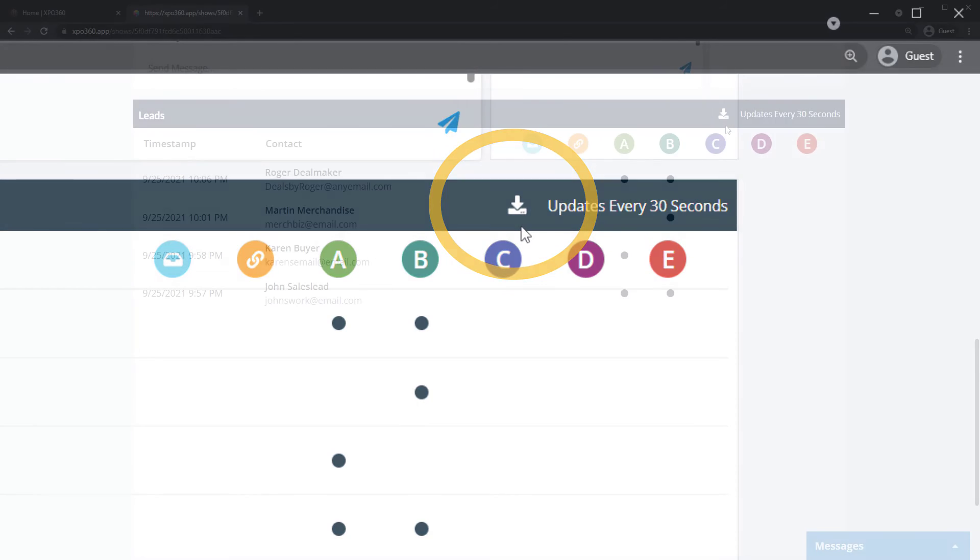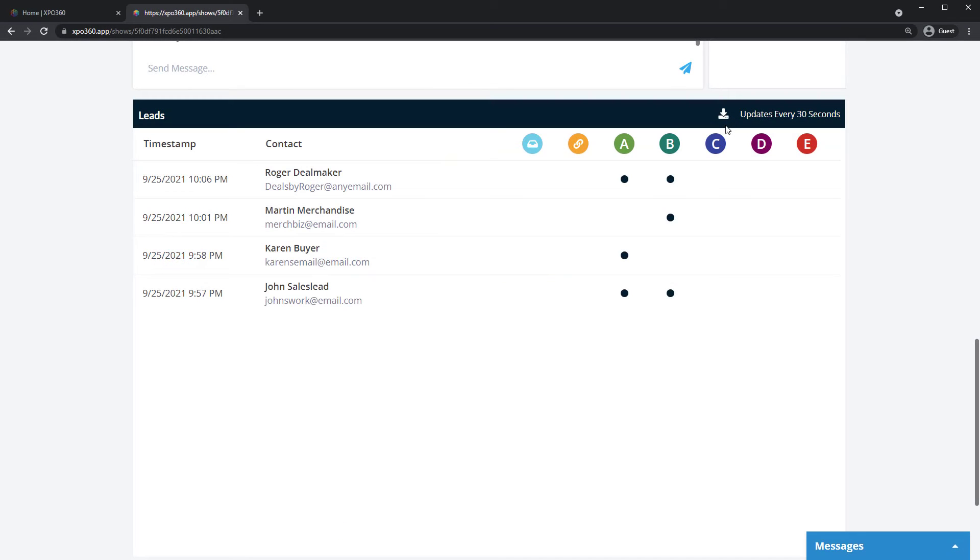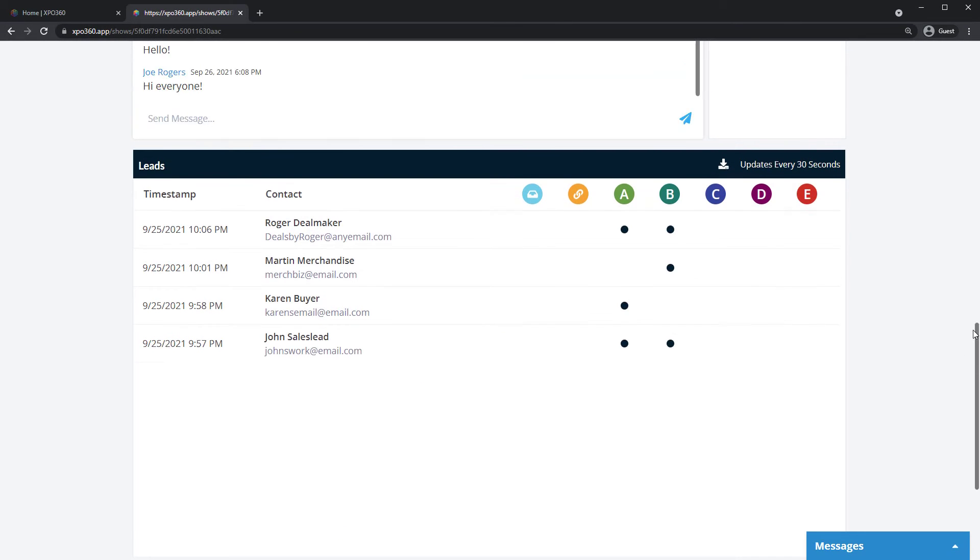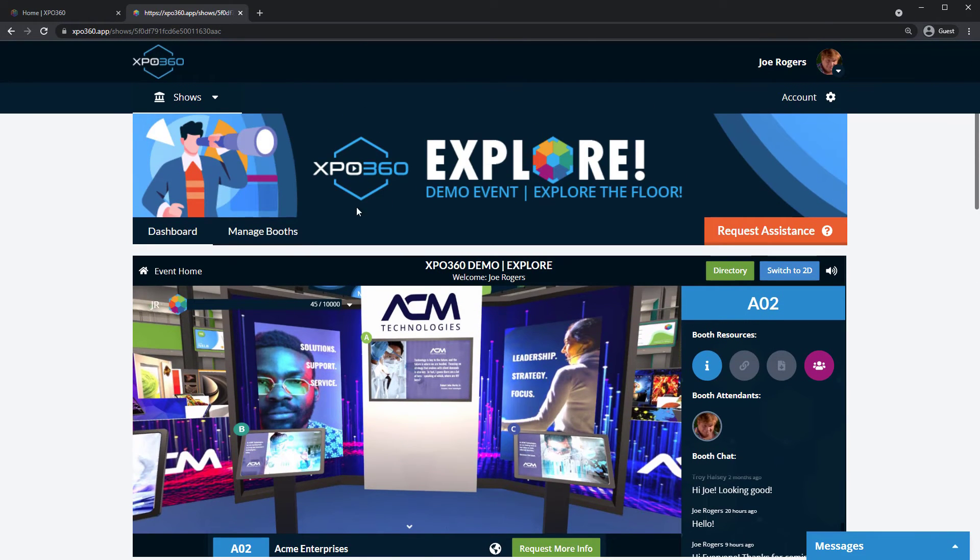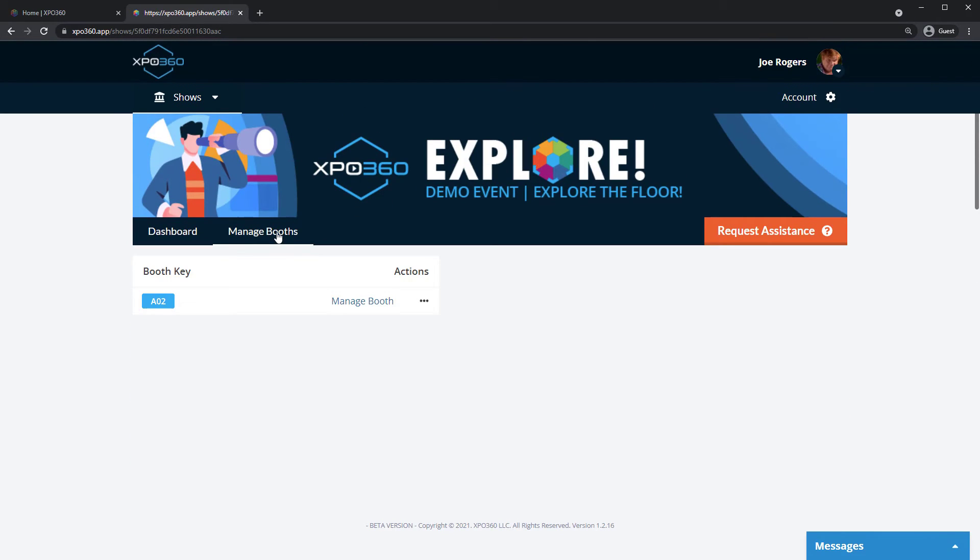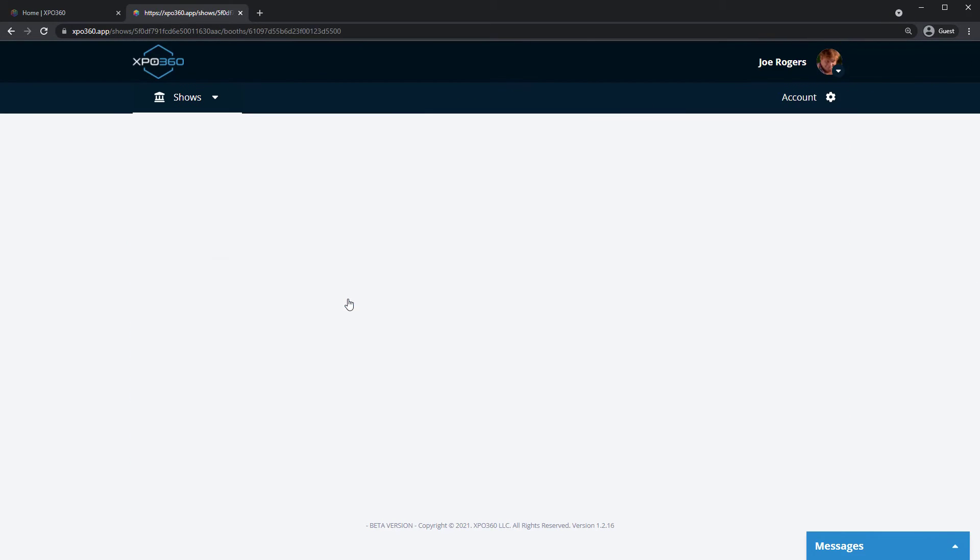There are just a couple booth management features you may need during the show. To access them, click Manage Booths and select your current booth.